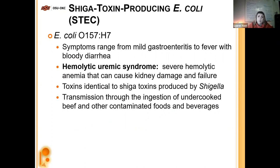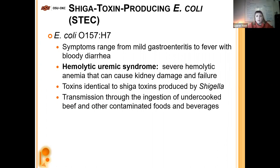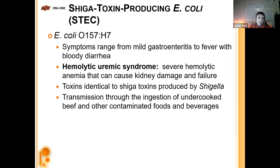E. coli O157:H7 can cause mild gastroenteritis up to fever and bloody diarrhea — dysentery. It can lead to hemolytic uremic syndrome, where hemolysis — breaking open of red blood cells — leads to anemia. Because your kidneys have to filter through all the damage from hemolysis in your bloodstream, it can cause kidney damage and eventually failure. STEC is no small issue.